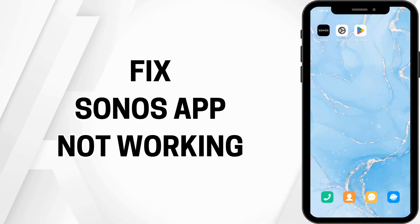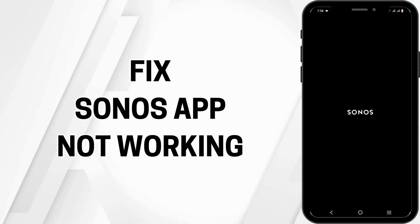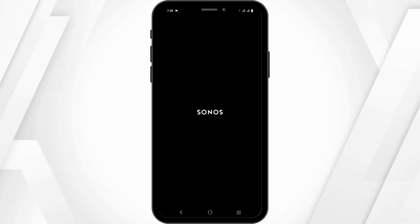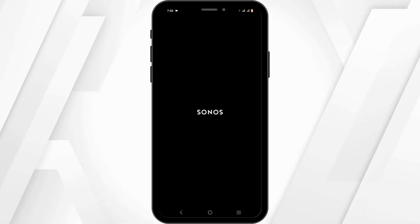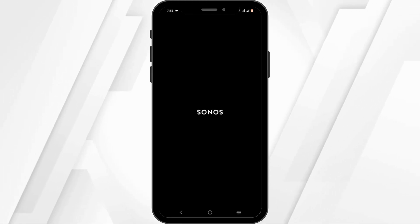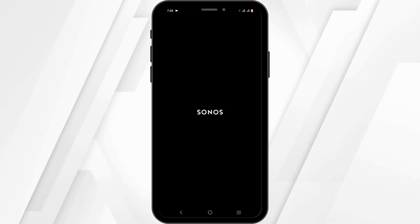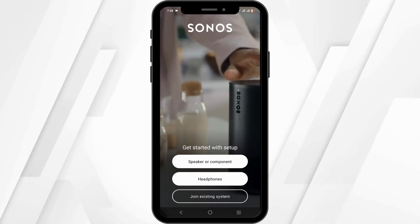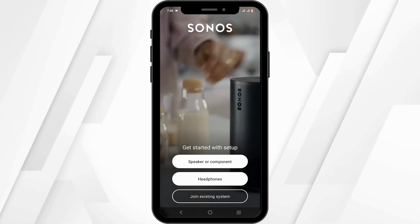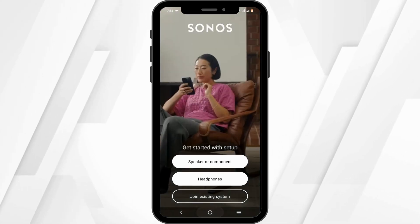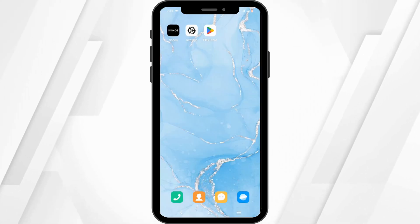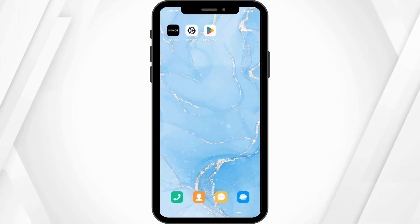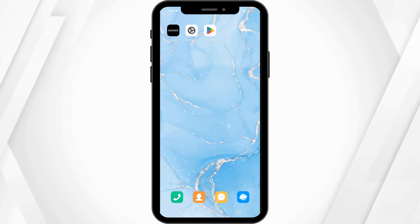How to fix Sonos app not working. Hello and welcome everyone. Let's get right into this quick and easy tutorial. If your Sonos application is not working on your device, let's check out some of the proven methods to solve it.